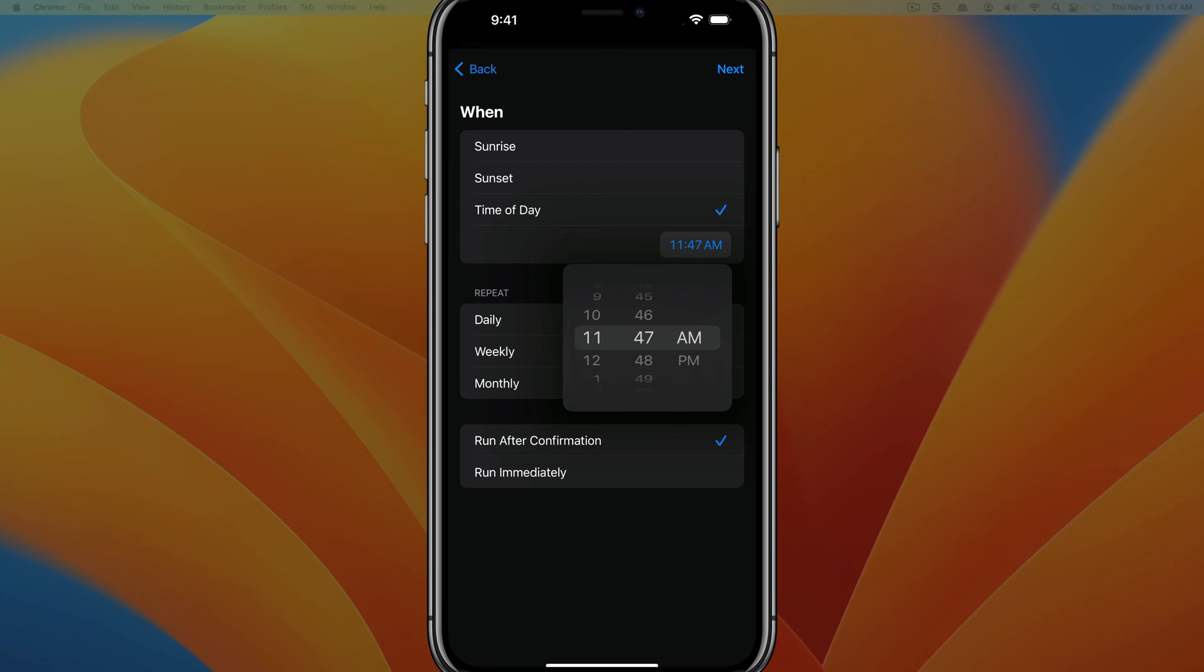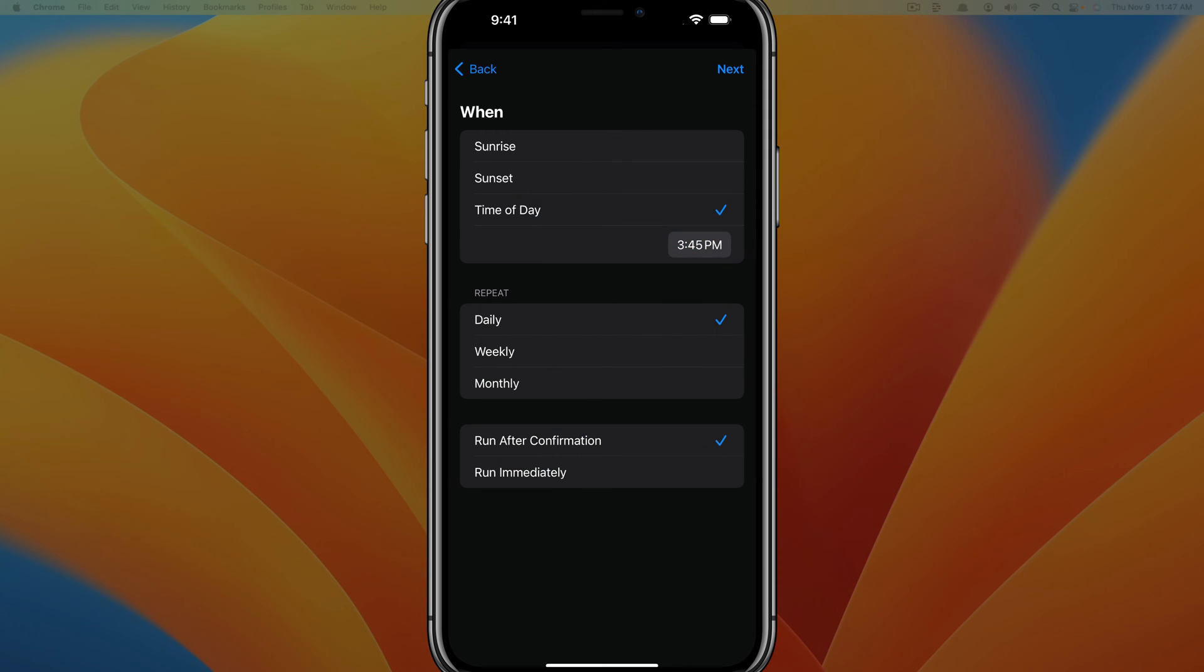You want to go ahead and choose a time in which you want to send the message. So let's say I want to send it at 3:45 today. Time of day.